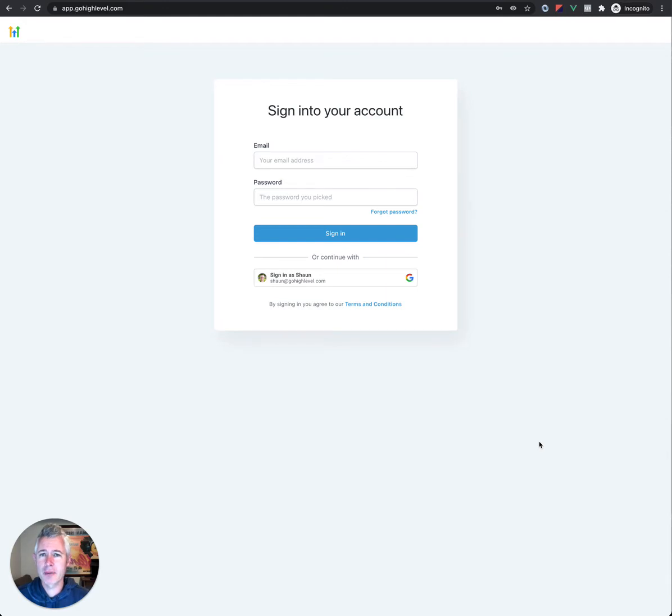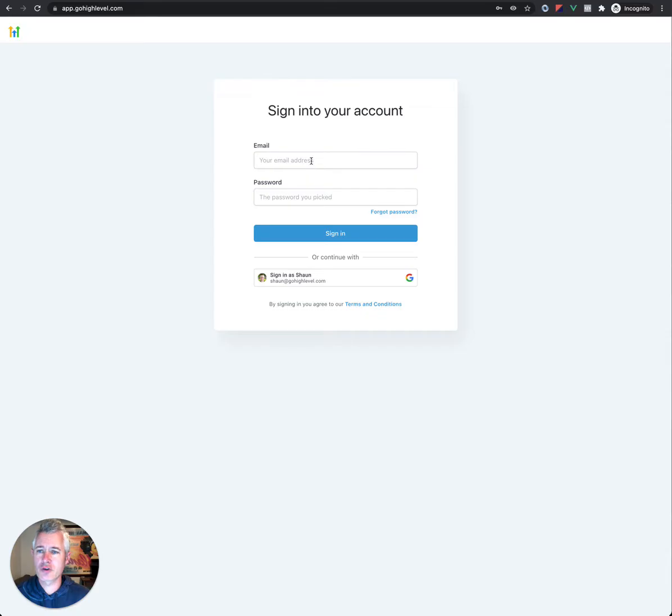Hey, happy Monday everybody. It's Sean from High Level. I just wanted to jump in here and show you a new feature that just went live.